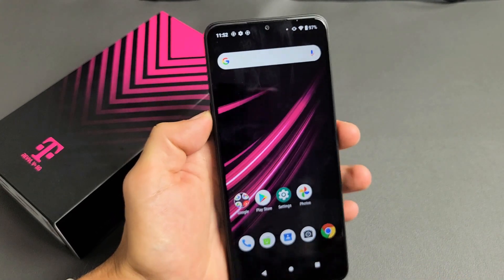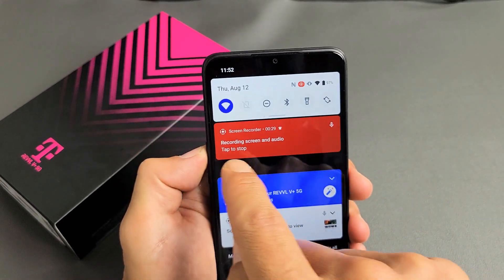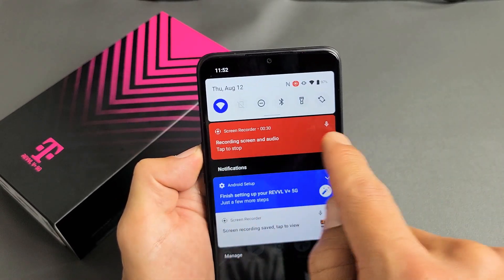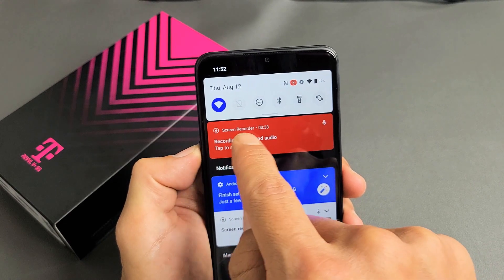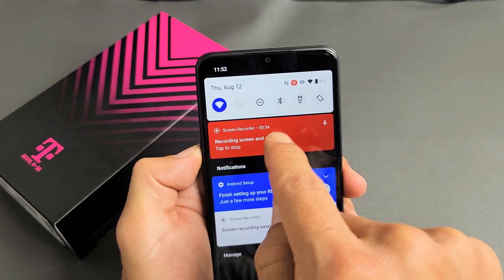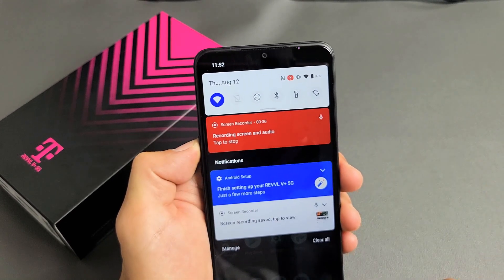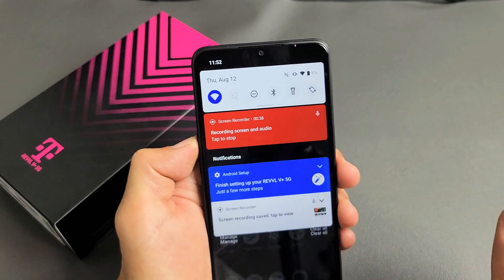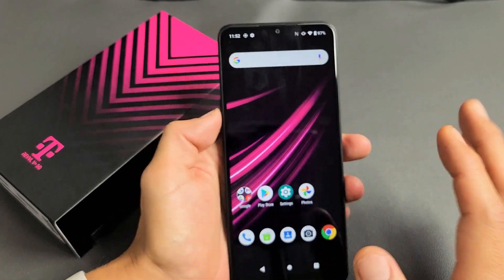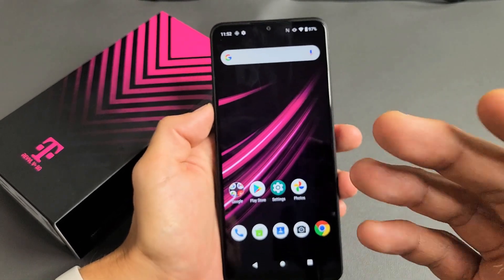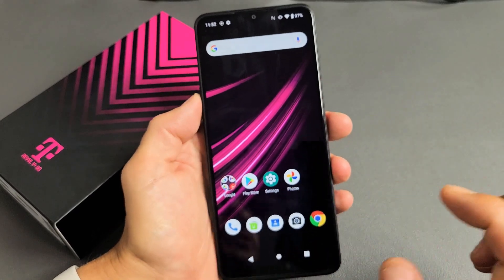And then if you want to go ahead and stop it, just slide down notifications again, and it says right here in red — you can see 'tap to stop.' You can also see how many seconds we've gone so far: 34 seconds, 35 seconds. Let me stop it right there. Just vibrate. Now, every time you stop it, your footage gets automatically saved into your photos gallery.